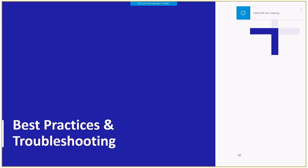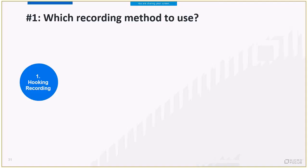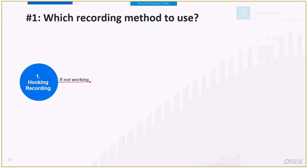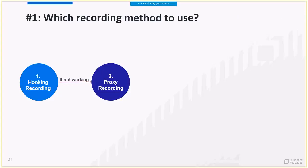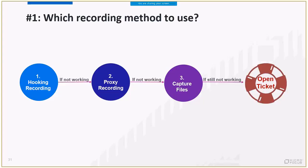Now that you are familiar with all the recording methods, let's look at some tips and tricks. The main question that you must be asking yourself is, which recording method should I use? Well, the rule of thumb is, try the default hooking method. If this doesn't work or is not supported, for example, if you need to record on Linux machine, use a proxy recording method. If proxy recording is not working either, use capture file method. If none of the above suits, just open a ticket with our support.